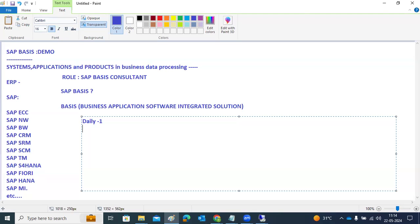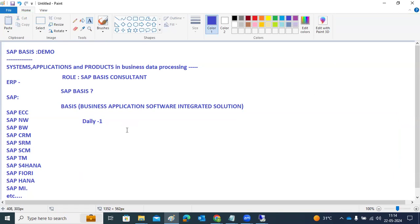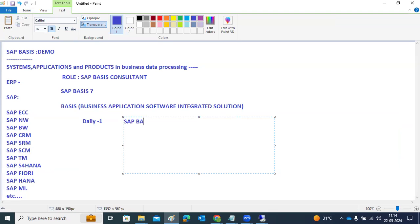We will start with installations, then configurations, and then administration tasks — all will be discussed in our regular day-to-day classes. Regarding timelines, we will do one hour daily. We will discuss class timing at the end of this session, and we can also use the polling option. Our activities are common across all SAP systems — ECC, BW, and all other products — so everything we do applies across all systems.